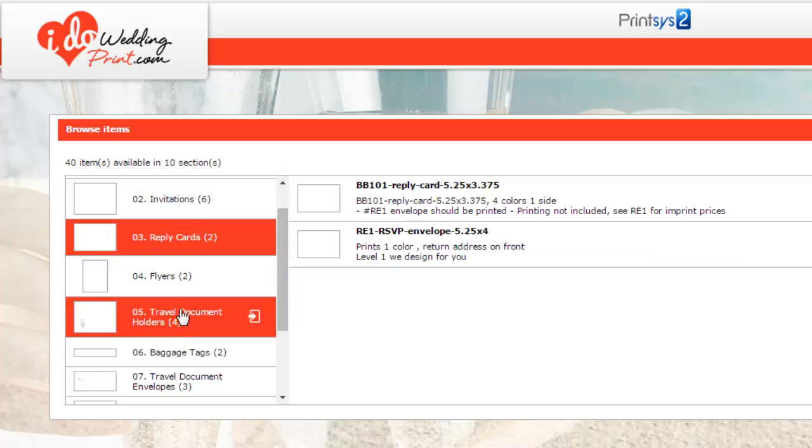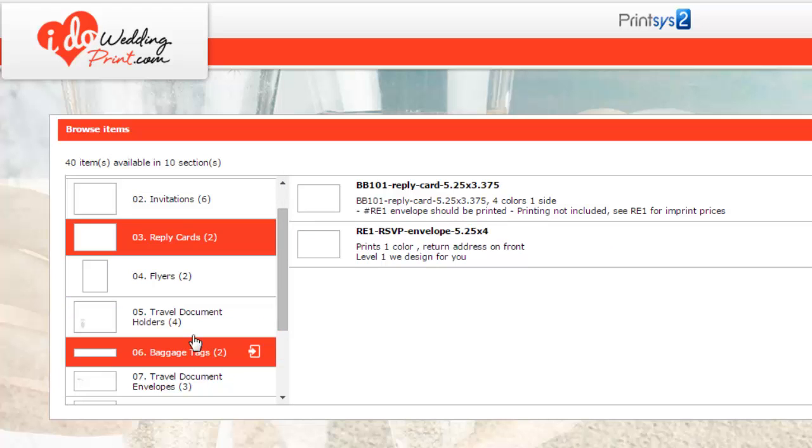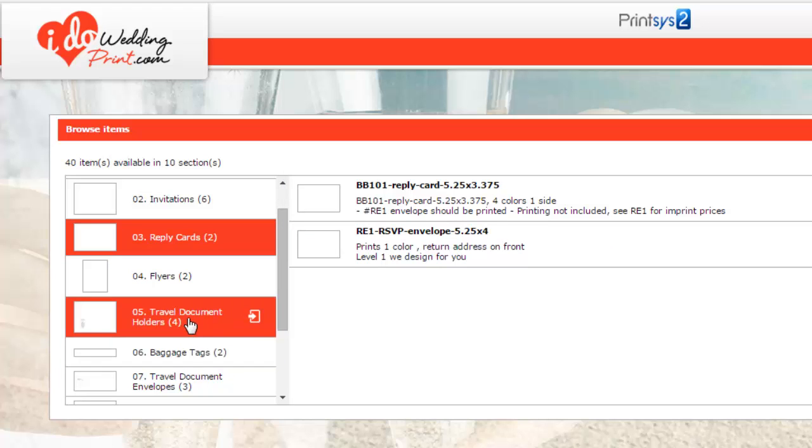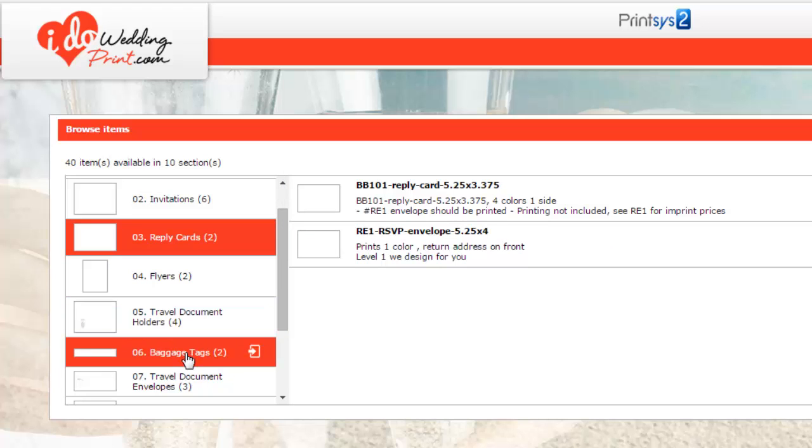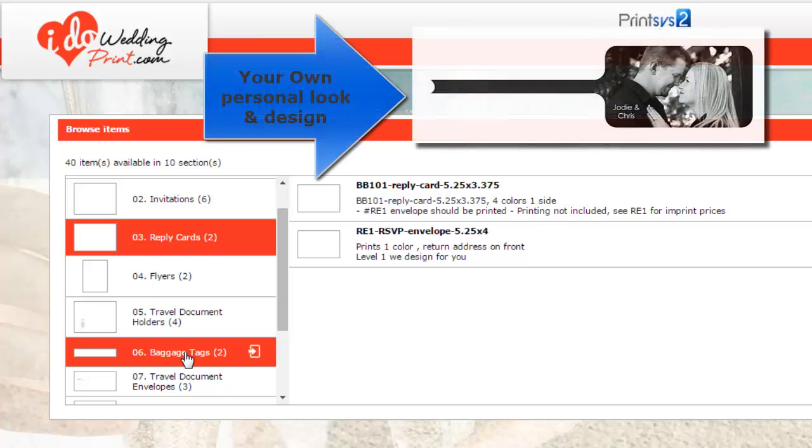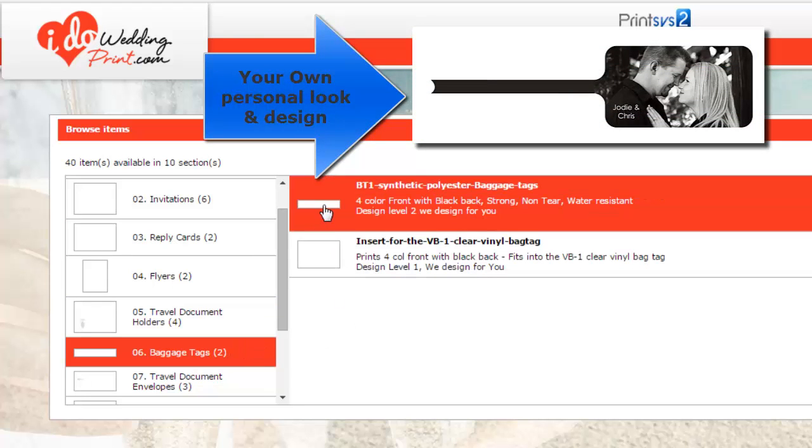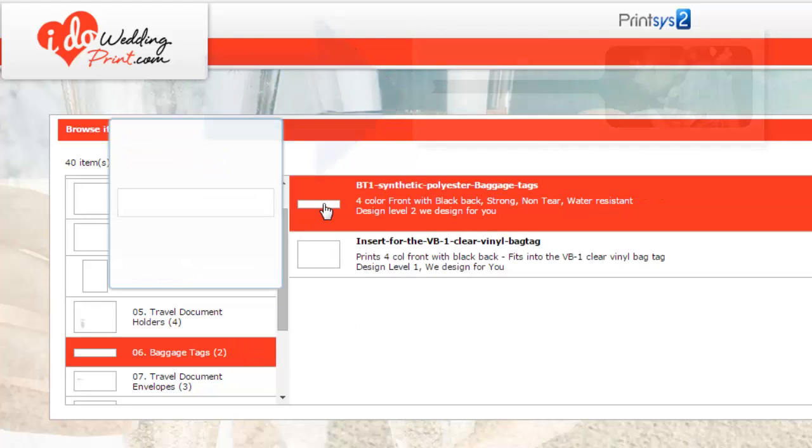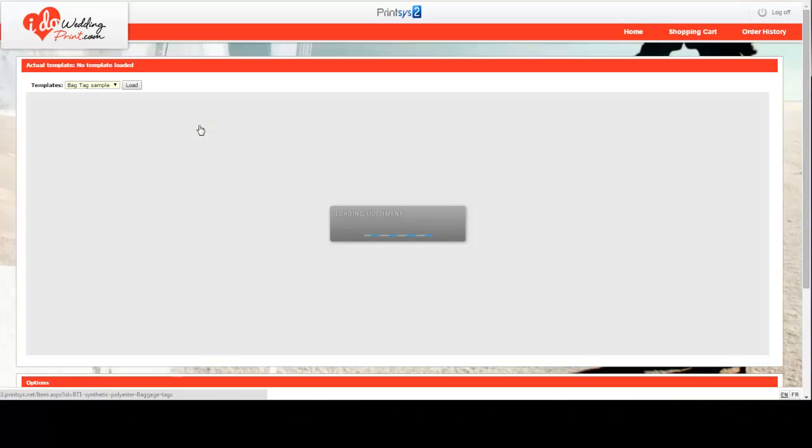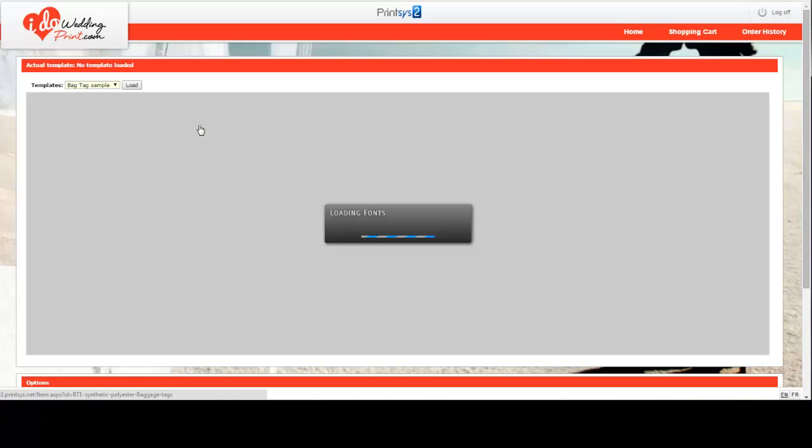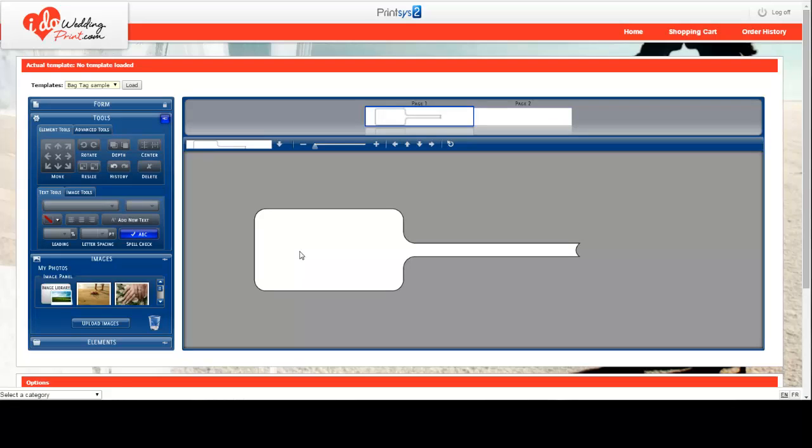Then you can come back later and do your travel document holders and your bag tags. These are new and exciting to destination weddings. You can create your own synthetic bag tag. Or you can create a card bag tag, which inserts into a vinyl. Talk to your travel agent or your certified wedding planner. They can help you understand the different products. They have samples. We can also send you samples. We are here to work with you.